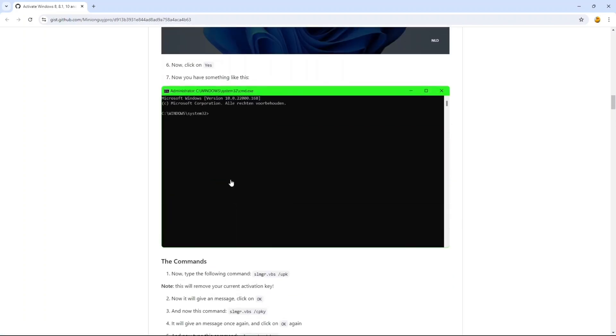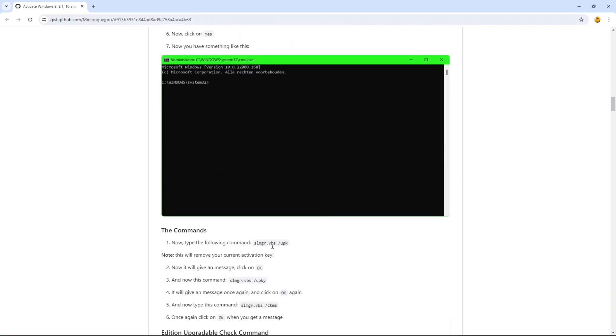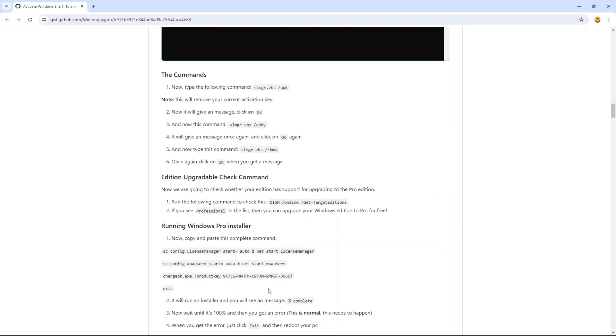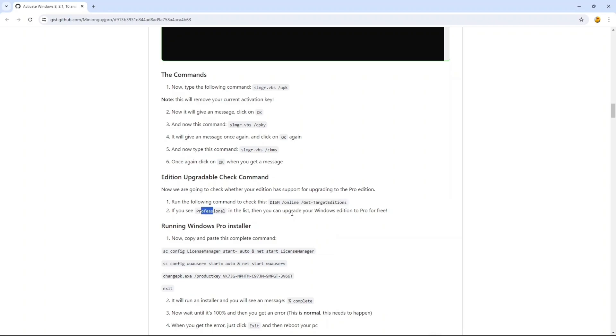After this, you will see something like this. Then do these three scripts in order. After this, you can use this script to check if you can upgrade your Windows or not. If there's 'Professional' somewhere in the list, then you can upgrade your Windows to Pro for free.